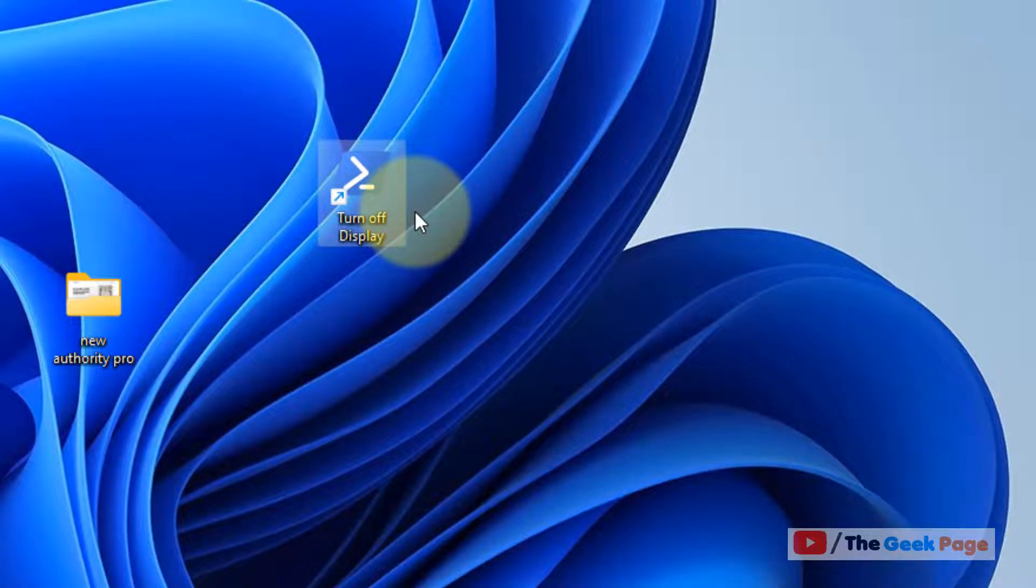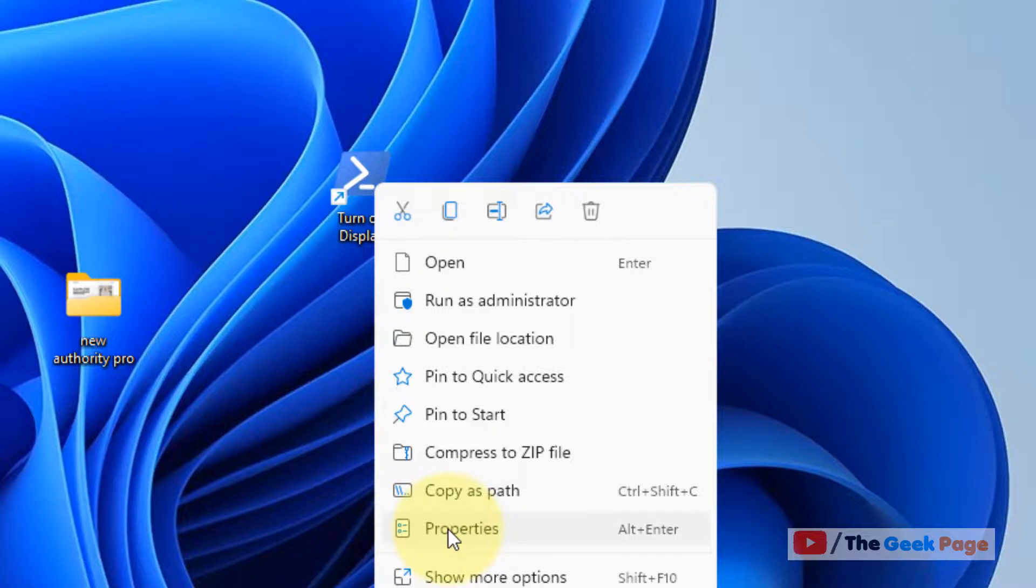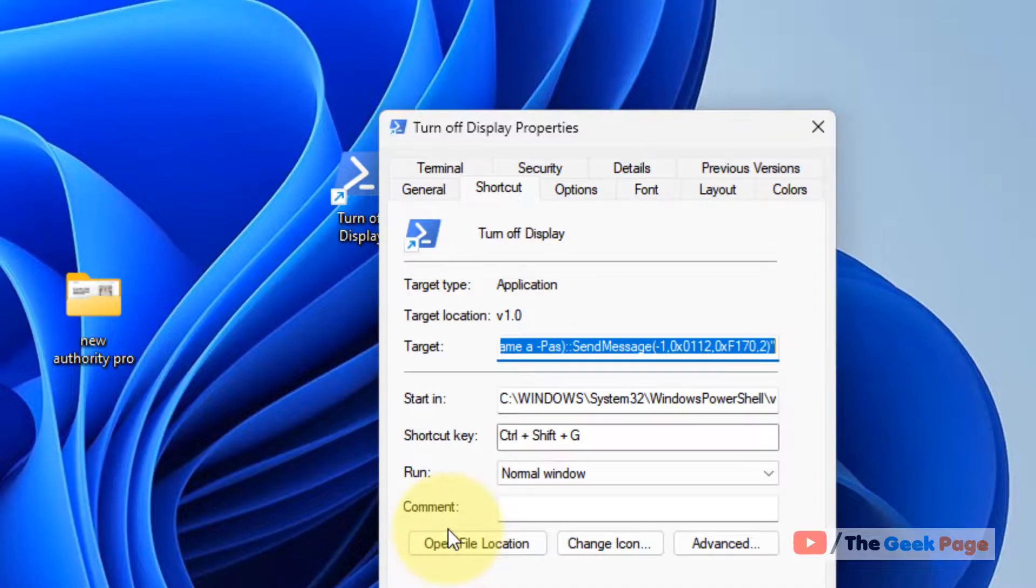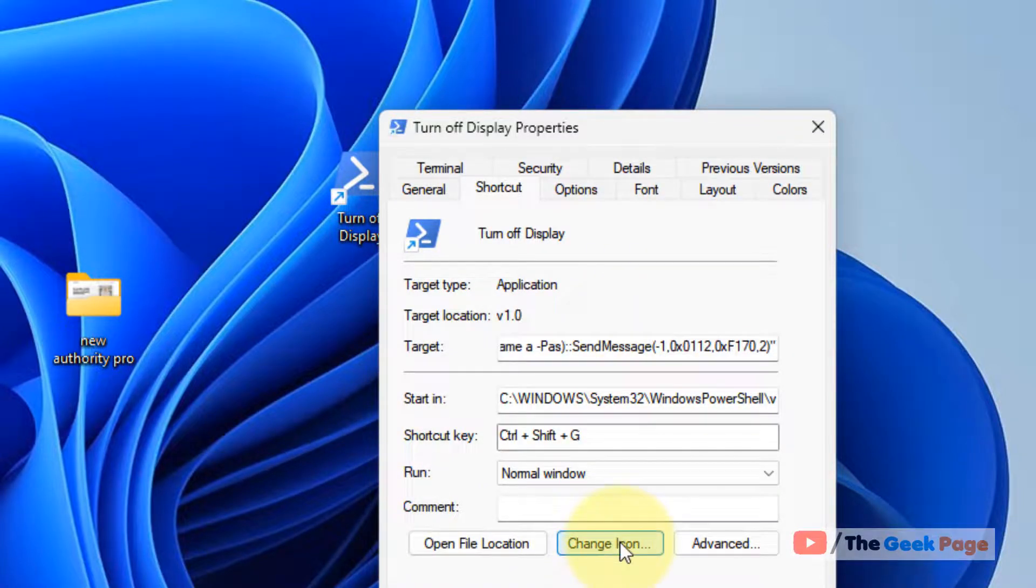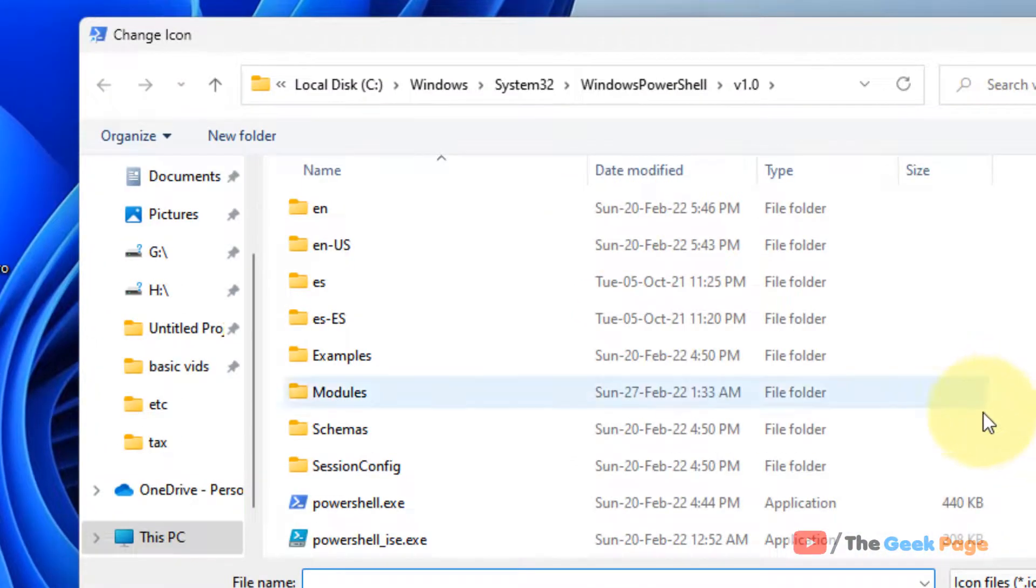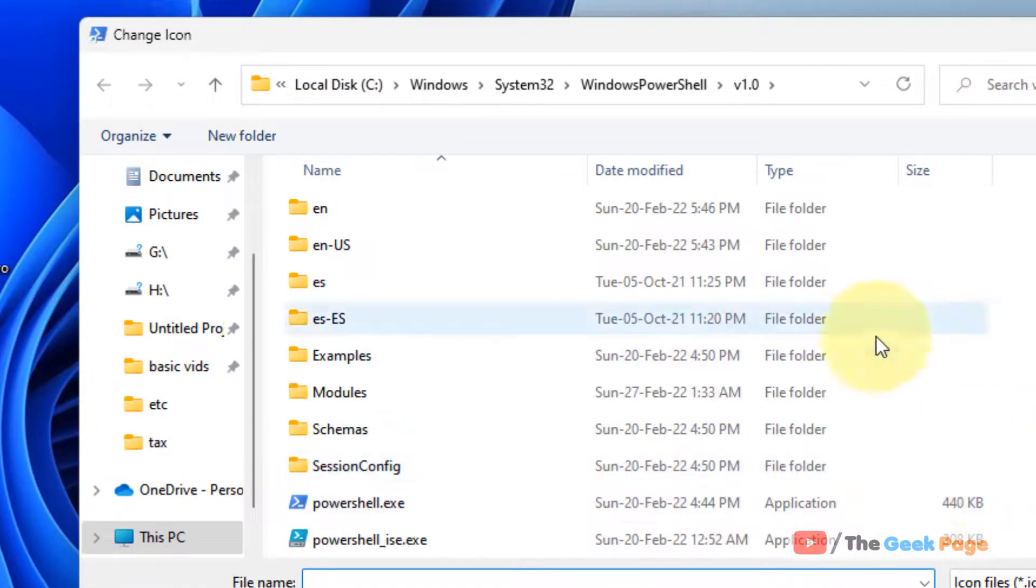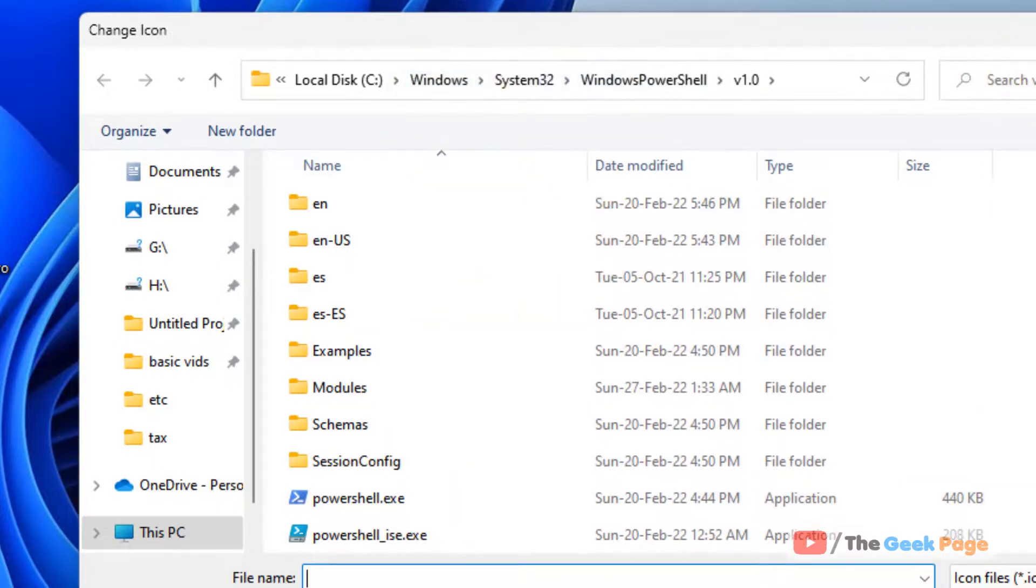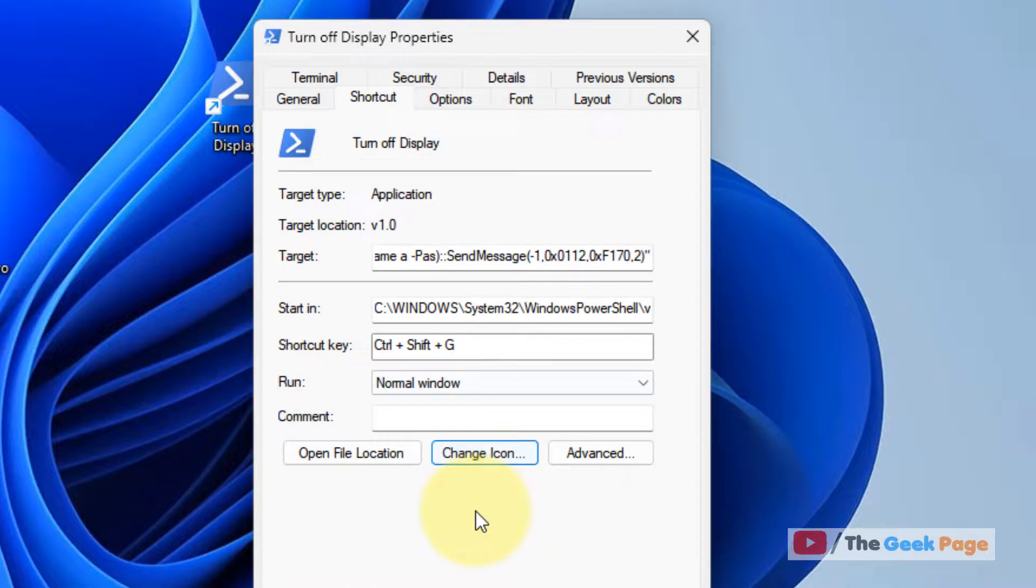Also, you can change the icon. Right click and click on properties, then click on change icon. Click on browse and choose any icon on your computer, click on OK, and that will be changed.